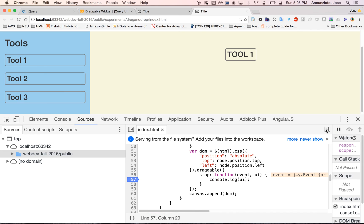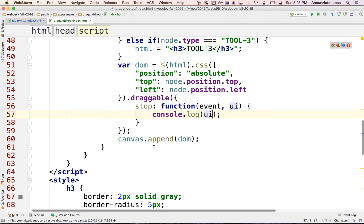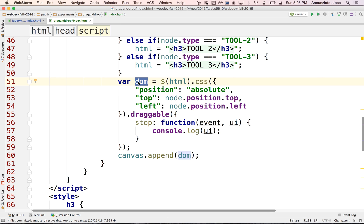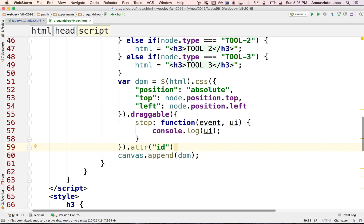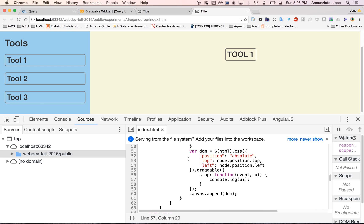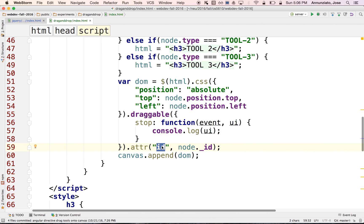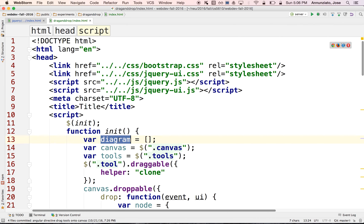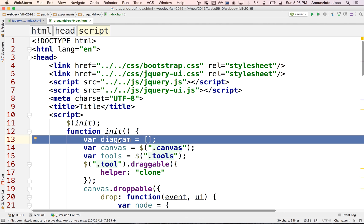To solve this, when we create the DOM object added to the canvas, we can tag it with an ID using jQuery's `.attr()` function — setting an ID attribute equal to the node's underscore ID. Then when the element is being dragged and we reach the stop event, we can look up that ID attribute and use it to find the corresponding object in the diagram array.